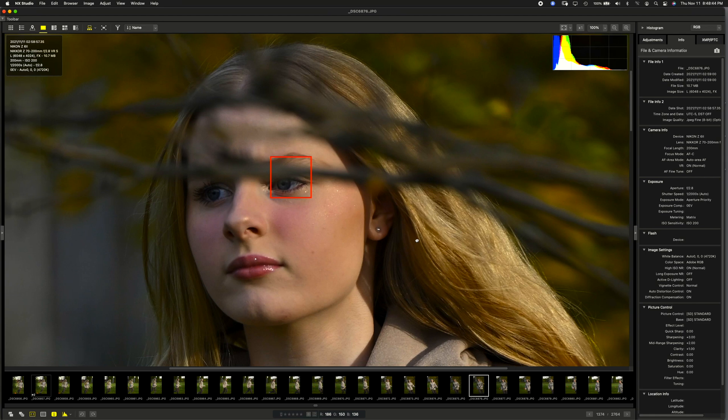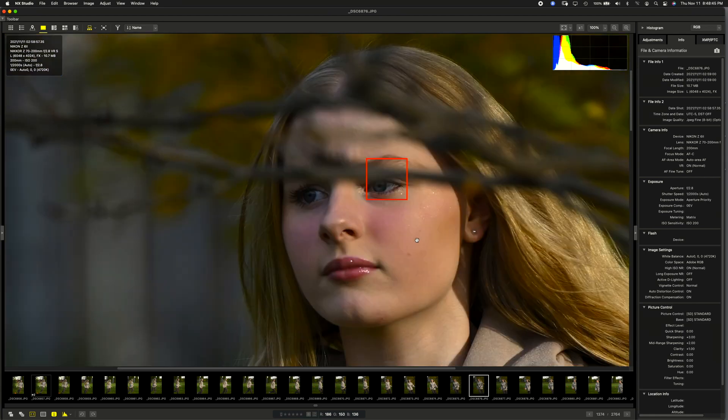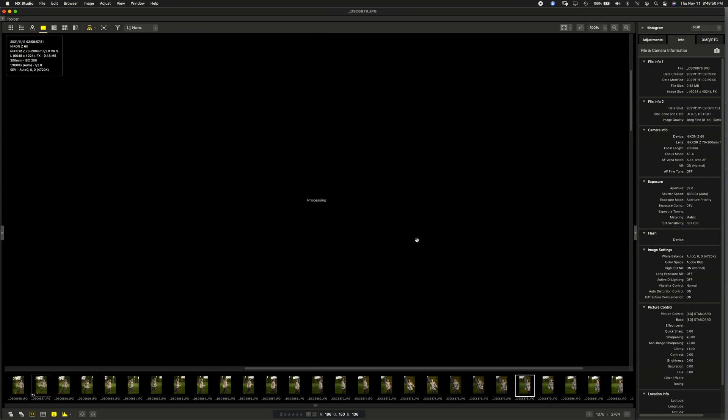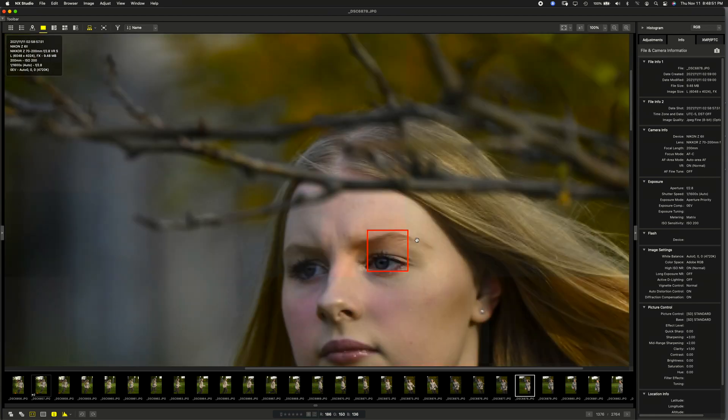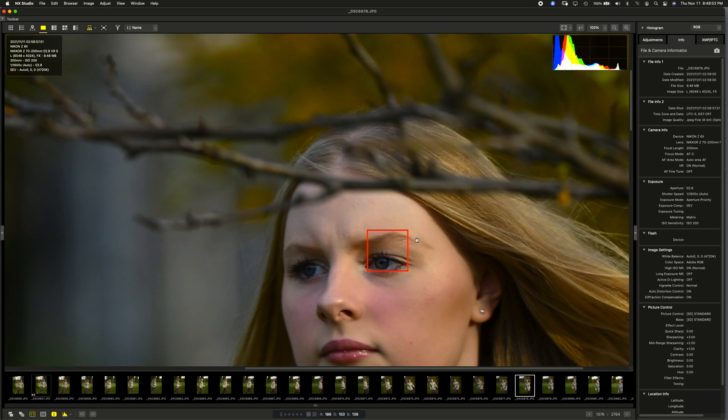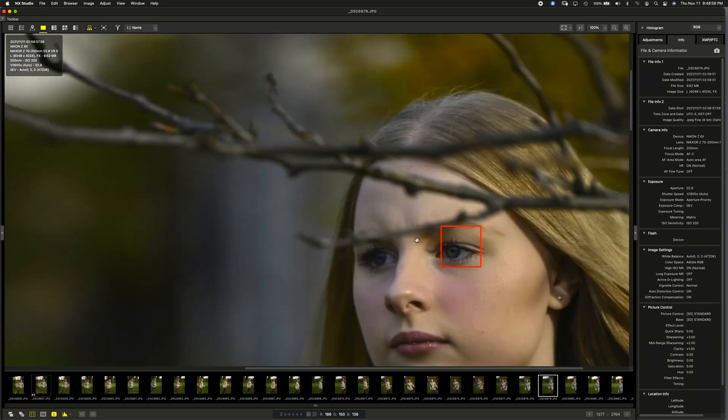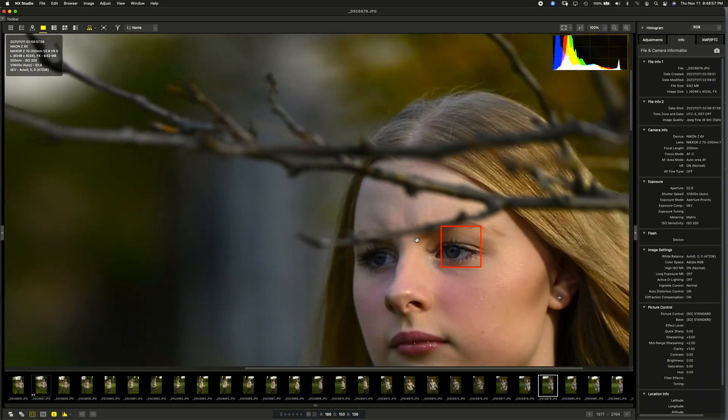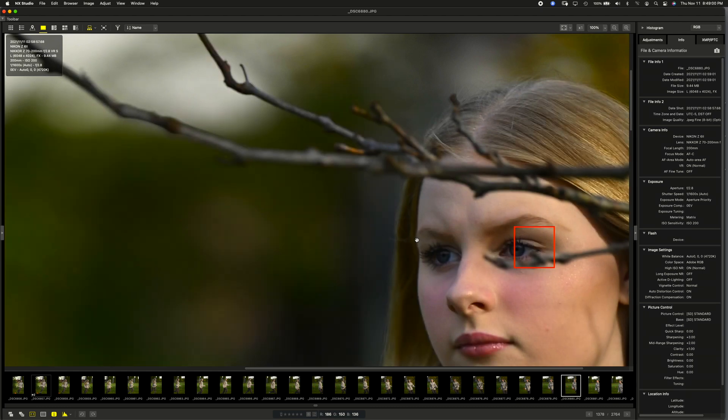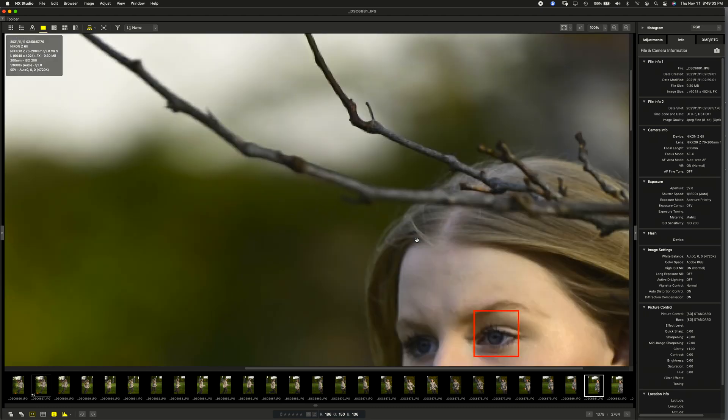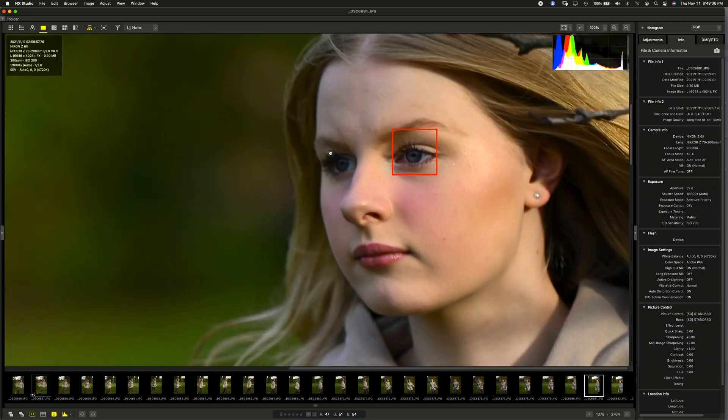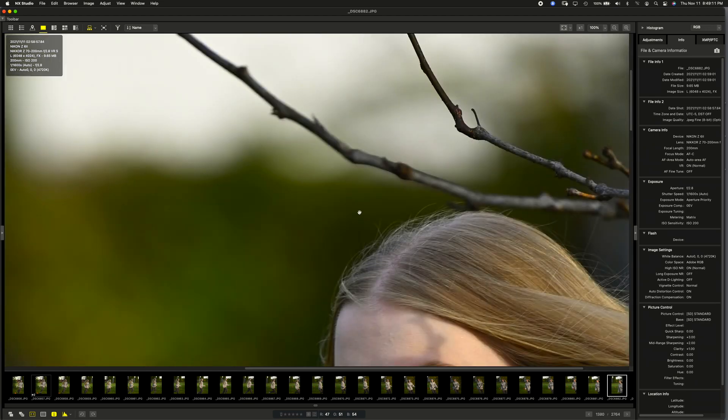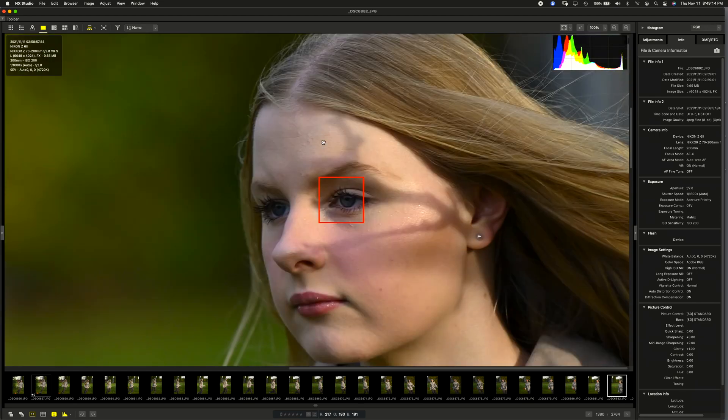There it is again. It's keeping up with those eyes, even with the branches in front. And this is just the custom setting A3 set to default. So, I could tweak this maybe to fine tune it a bit better. If I was, you know, if I want to be picky, I might find plus or minus a little bit might help. It's keeping on her eye. And her eye is sharp, by the way.